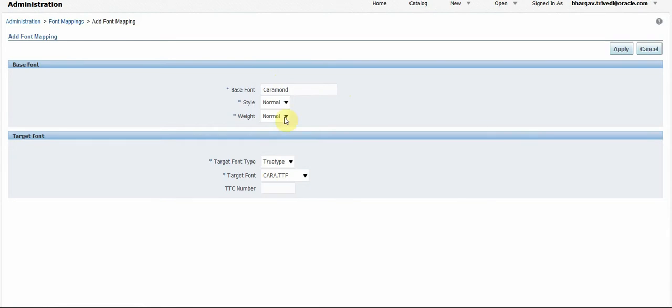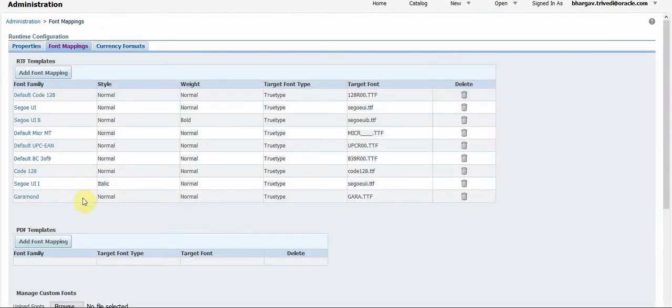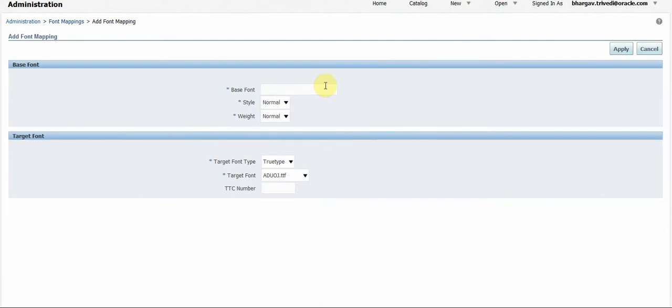Once I add this font, I can see the RTF template is mapped with the uploaded fonts.